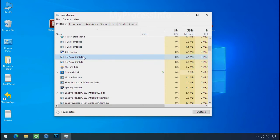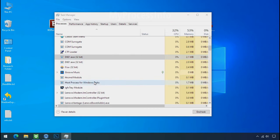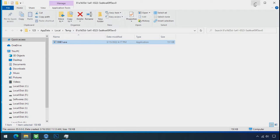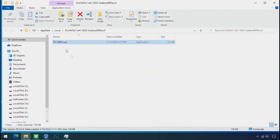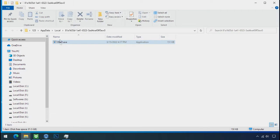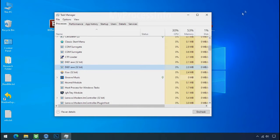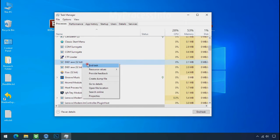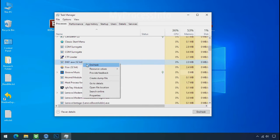So select this process, right click, and click on open the file location to know the location of this process. This one is hiding in the temp folder and this one is hiding in the local folder. Leave this folder open as it is. Now again go to task manager, select ransomware process, and end tasks for both of them.